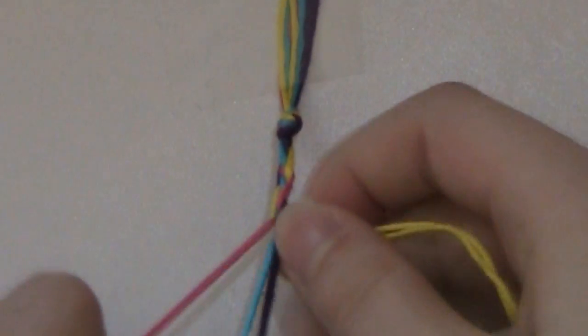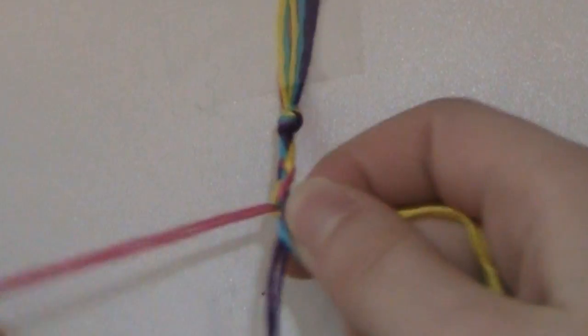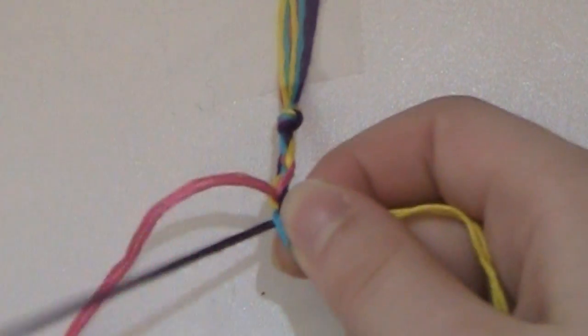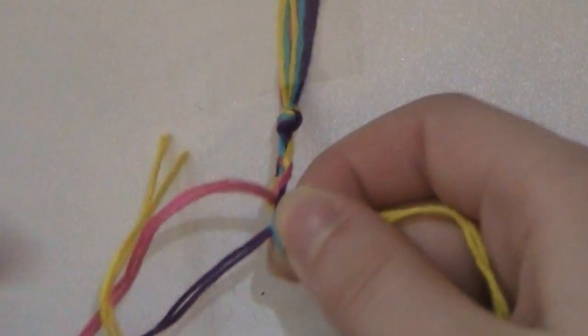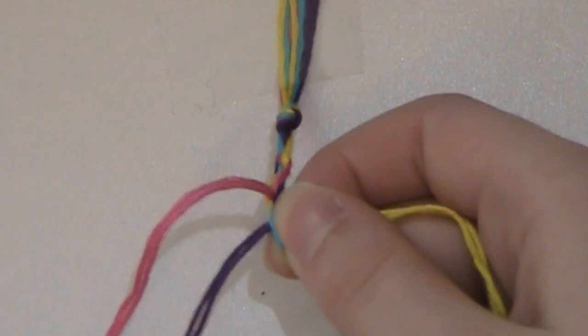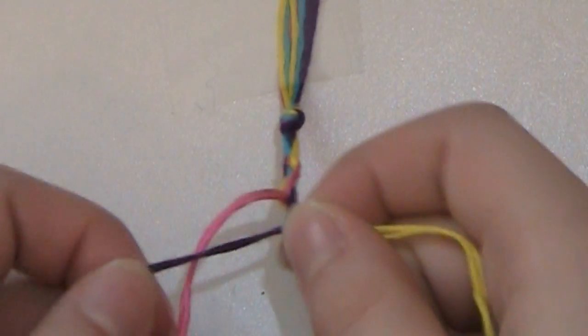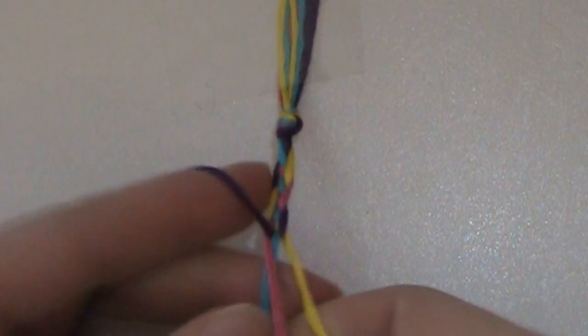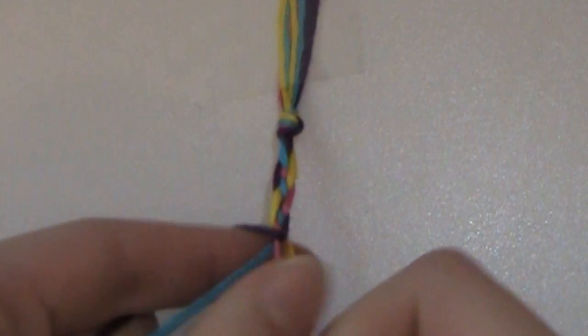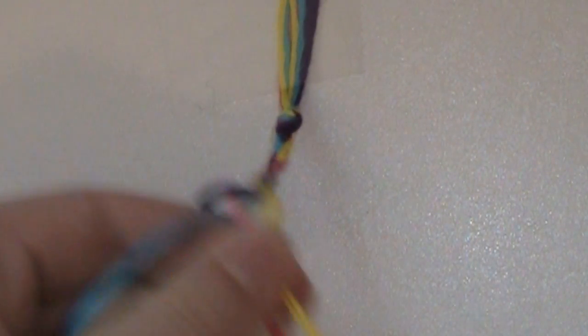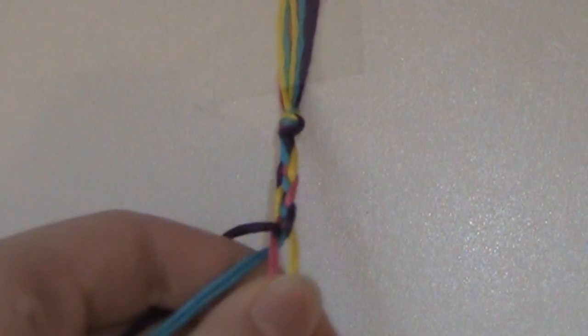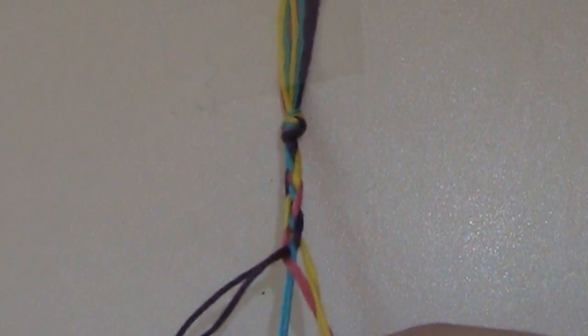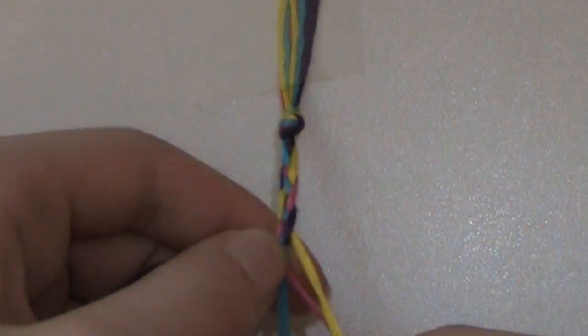So, over, under, and if you're wondering why I'm pulling all my strings, it's just so that they stay untangled. Under, over. It may seem complicated, but really all you have to remember is to go over, under, under, over. And once you get that down, you've pretty much got it.